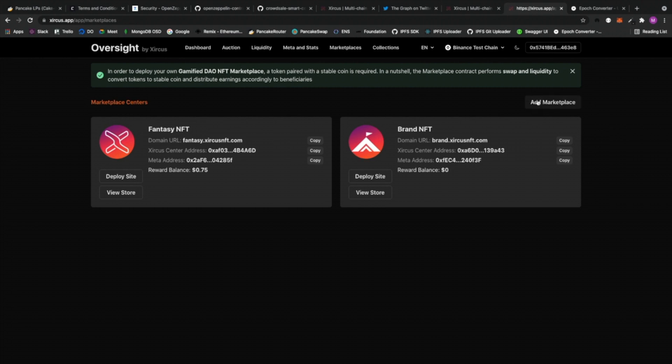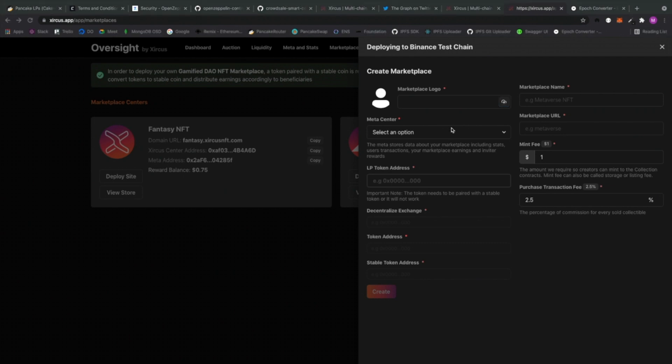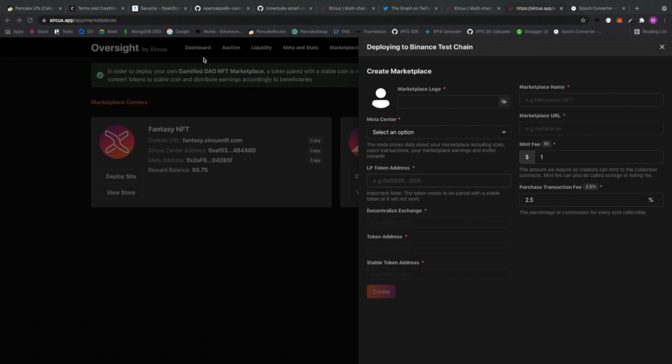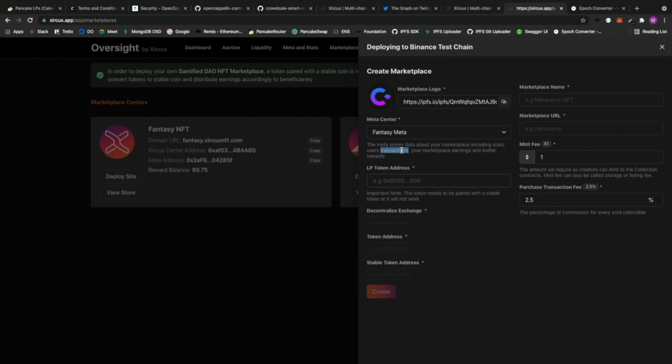So here you can actually add marketplace, and you can choose whatever logo you have there. Let's say for example, I'm going to use, I don't know, where did it go? Right, so I'm going to choose this logo right now. And then I'm going to select one of the requirements, basically you have to set up your meta, so that this will store the statistics. Right, I'm going to set it there.